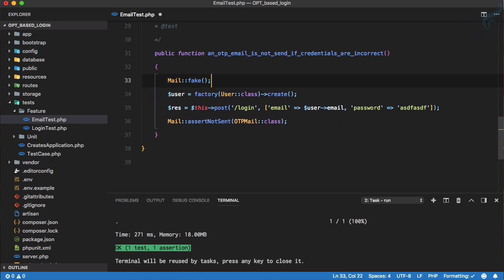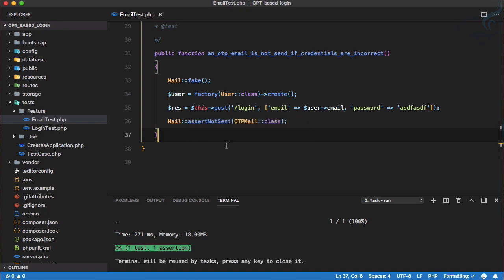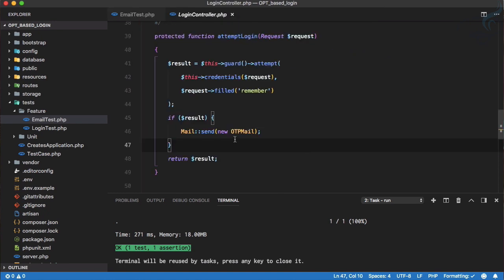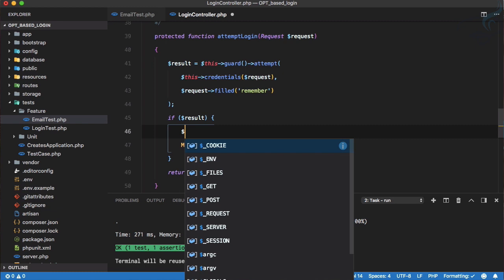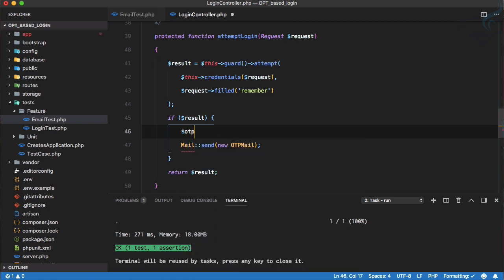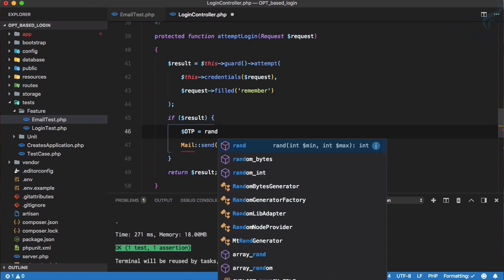We have done this thing very quickly with the test, which is obviously because of the tests. Now we need to send an actual OTP in the email. First, let's go to our login controller. Whenever you are sending any email, you need to create an OTP, so I will create an OTP variable using a capital letter OTP and generate a random number.